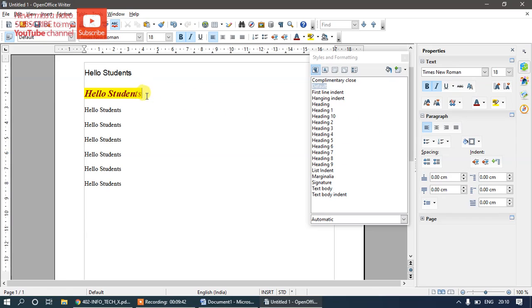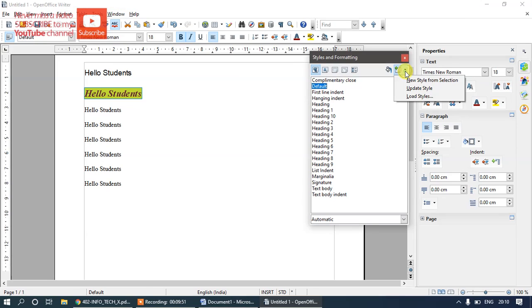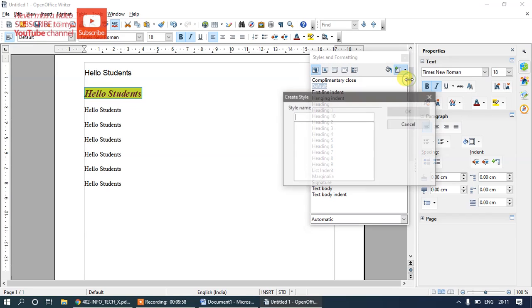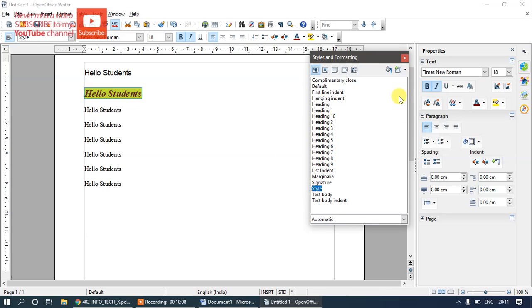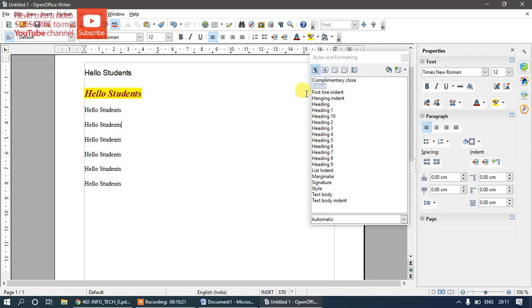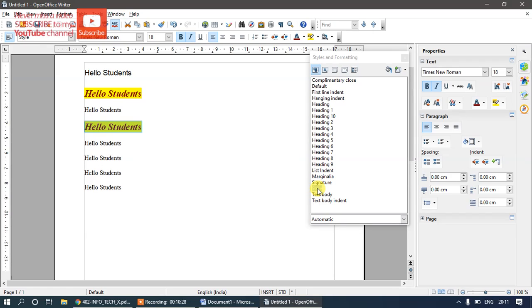To save this as a new style, select the formatted text, go to the Styles and Formatting panel, and click 'New Style from Selection'. Click on 'New Style from Selection' and give it a name — I'll call it 'Style1'. Now the custom style I created appears in the list. When I click on another line and double-click 'Style1', that style is applied to it as well.